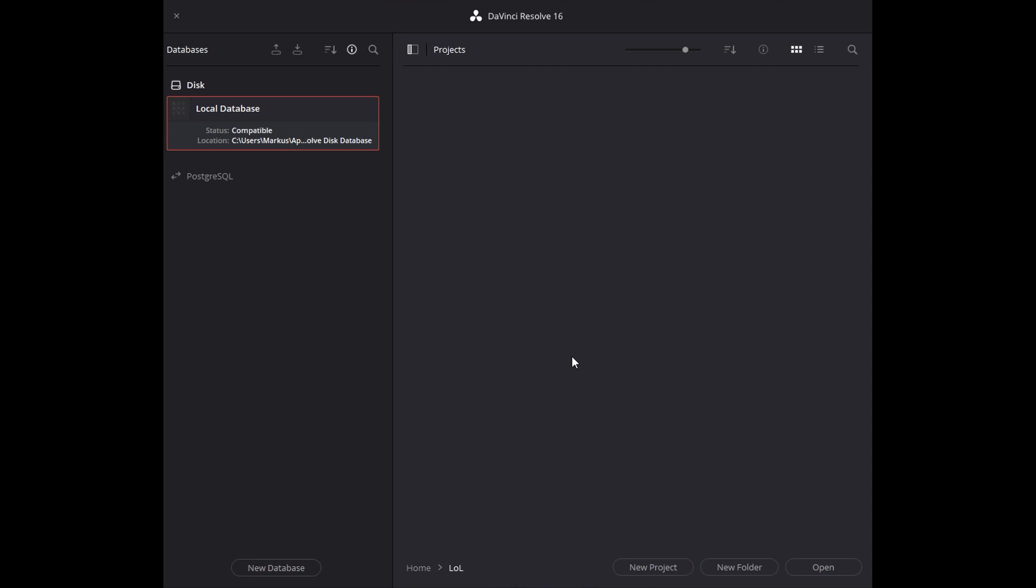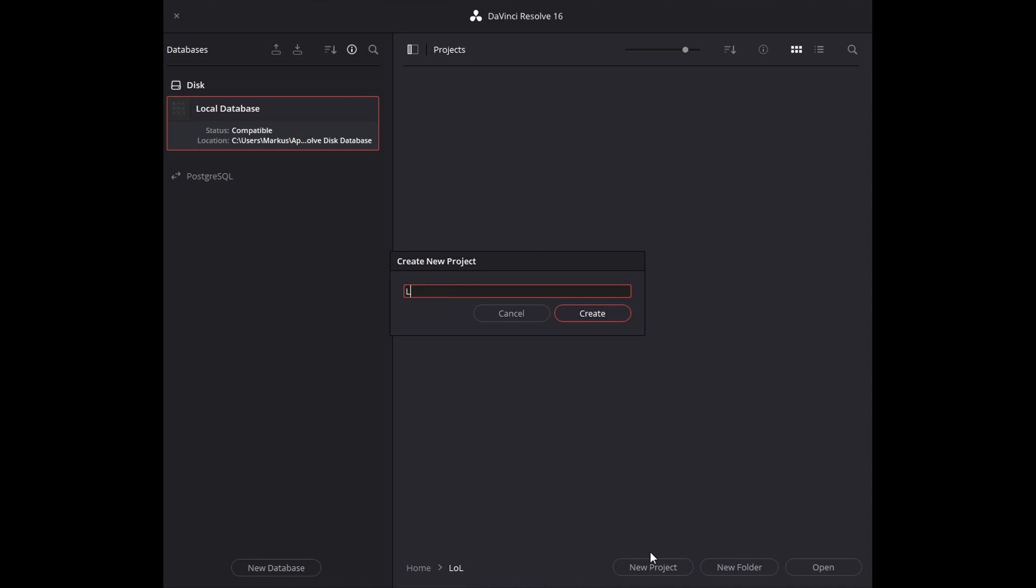Once you have installed DaVinci Resolve and have launched it, you should see something similar to this screen. Go ahead and click the new project on the bottom of the window and you may call it whatever you want. I can just call it lol green green.